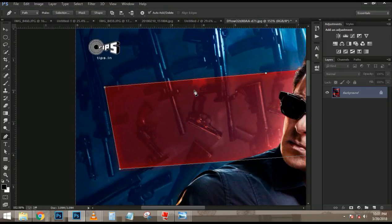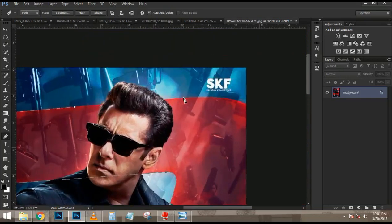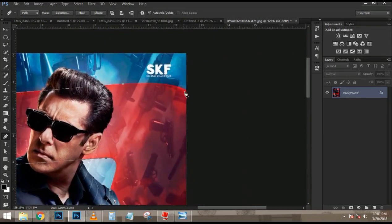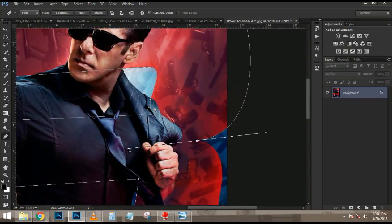Now that I have a selection active around the snow border, I am going to select that top layer and click on the layer mask icon to create a mask around the snow border. Then I am going to click on this top layer, hold Shift, and click on the layer below it so they are both selected. And I am going to click on this little chain link icon here to link those two layers.